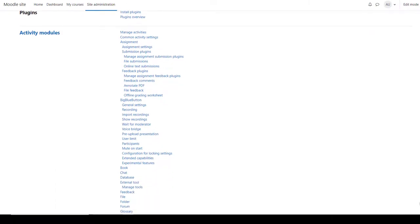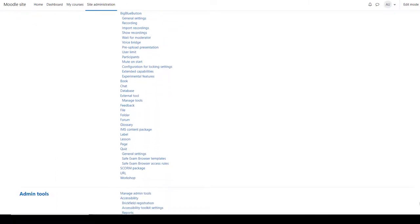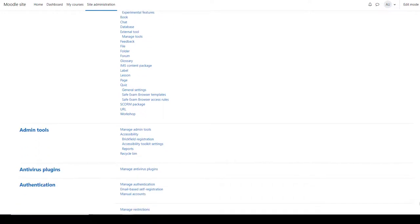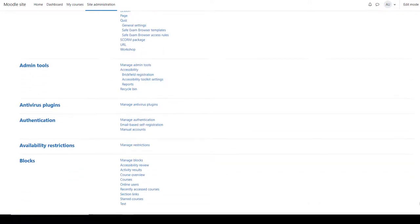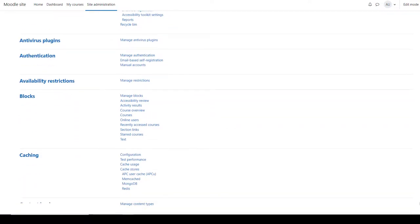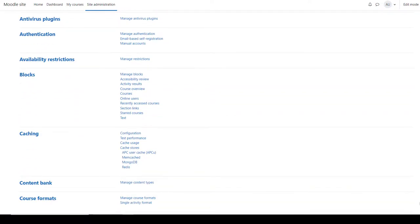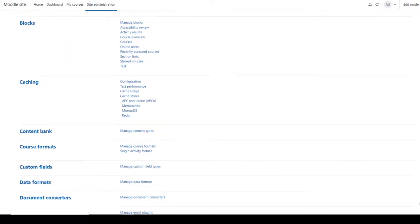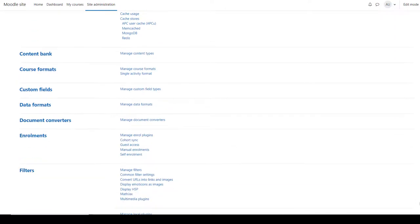Plugins is where you find default settings for many Moodle activities and features, and where you can define how users access your site and courses.